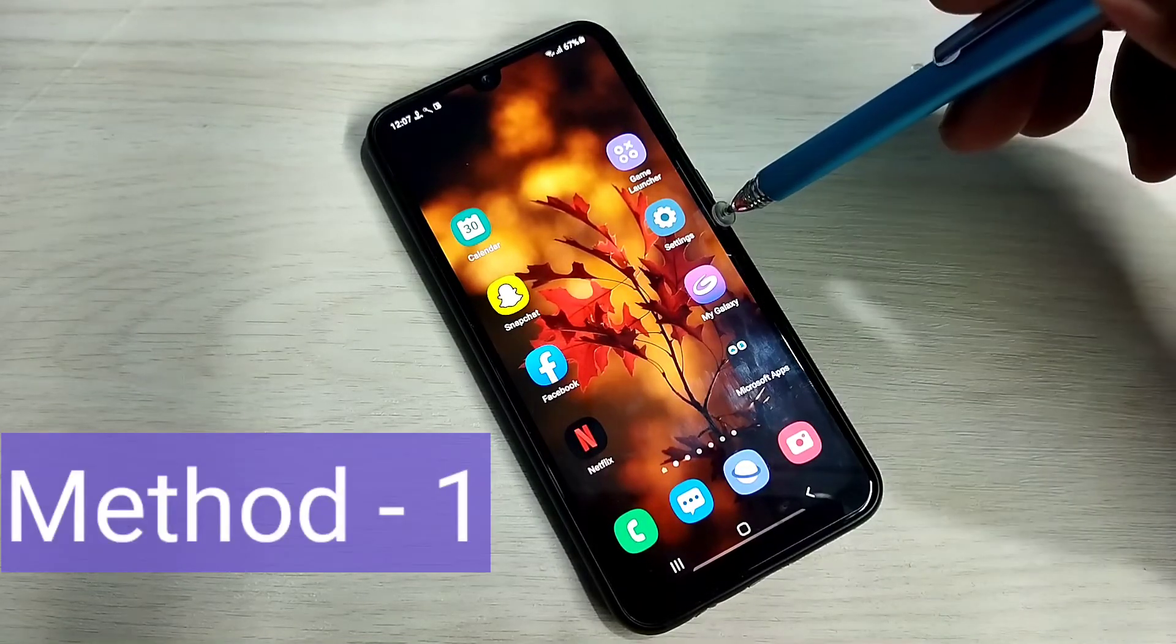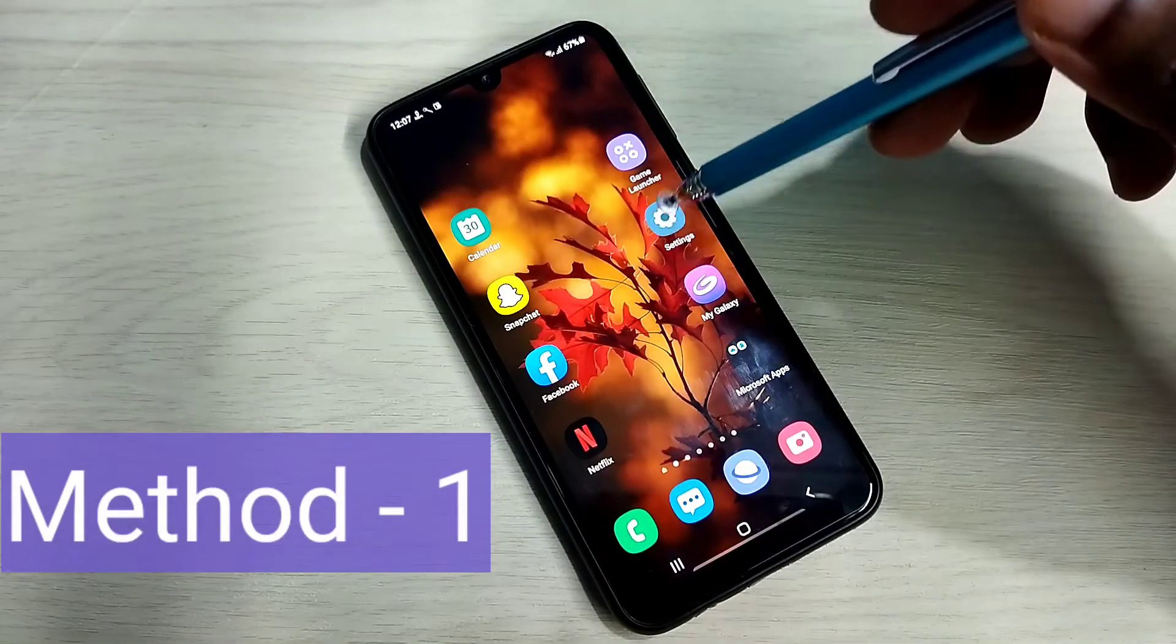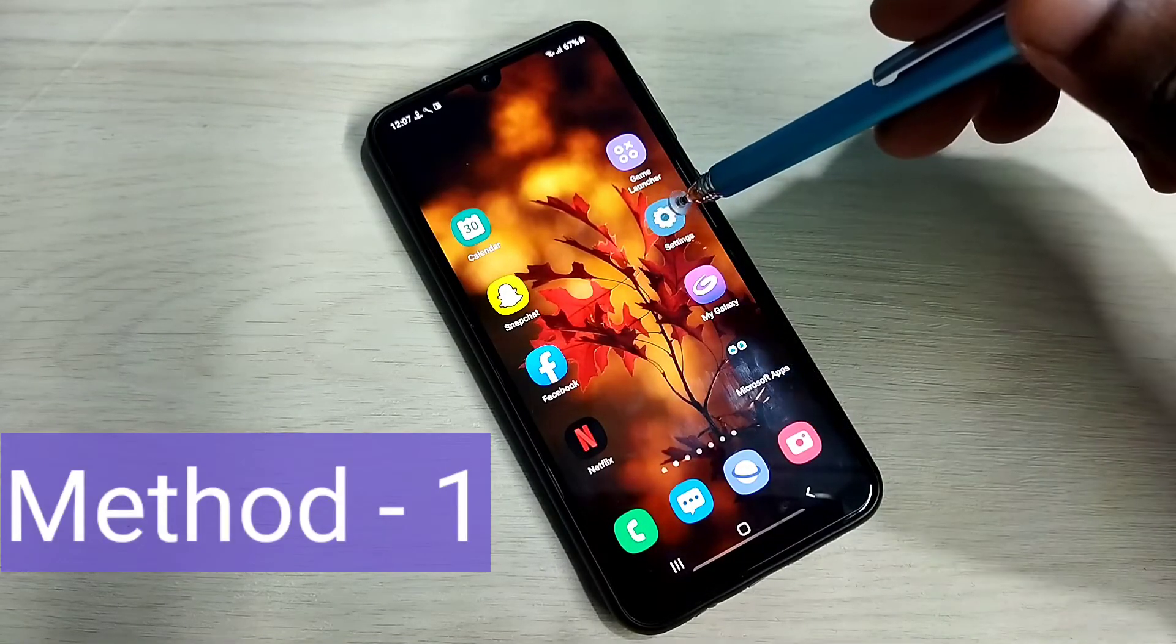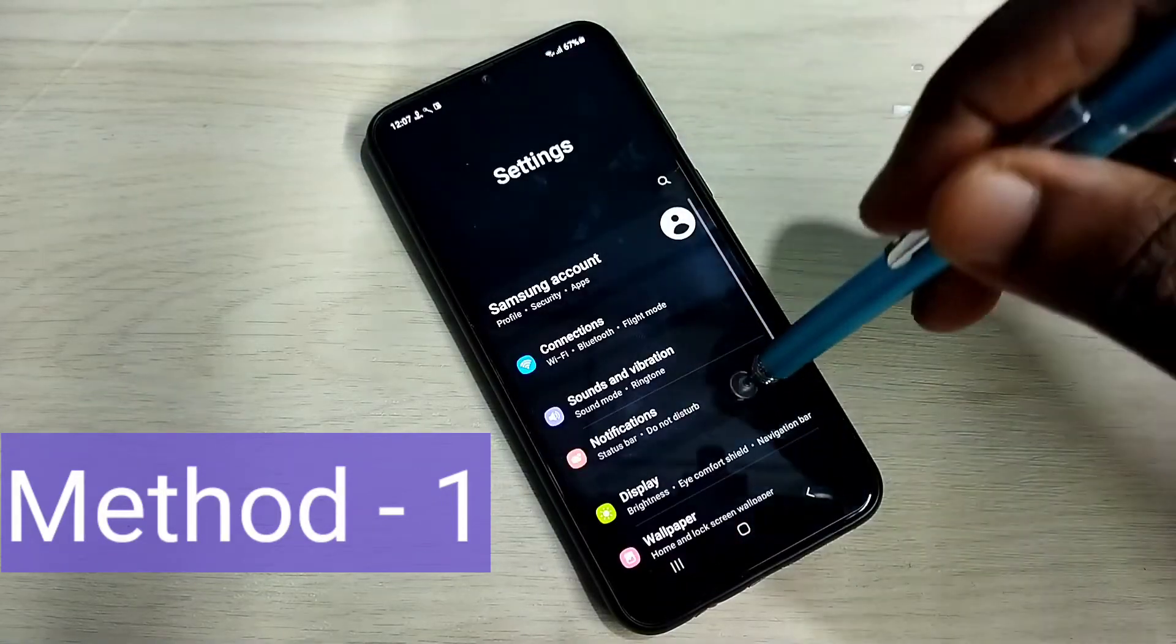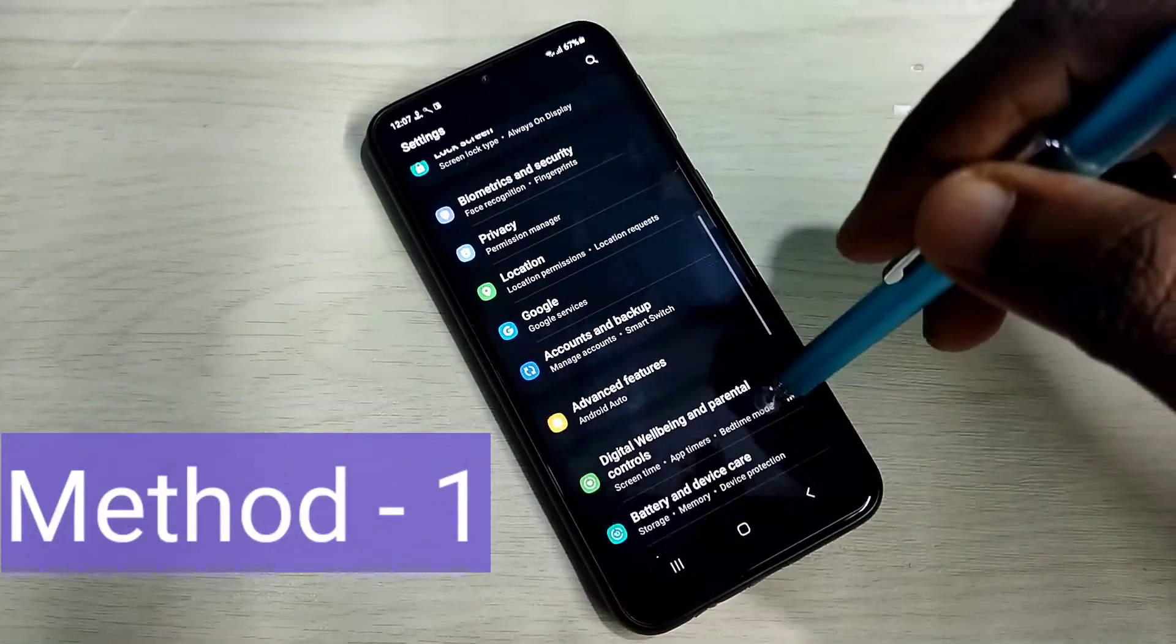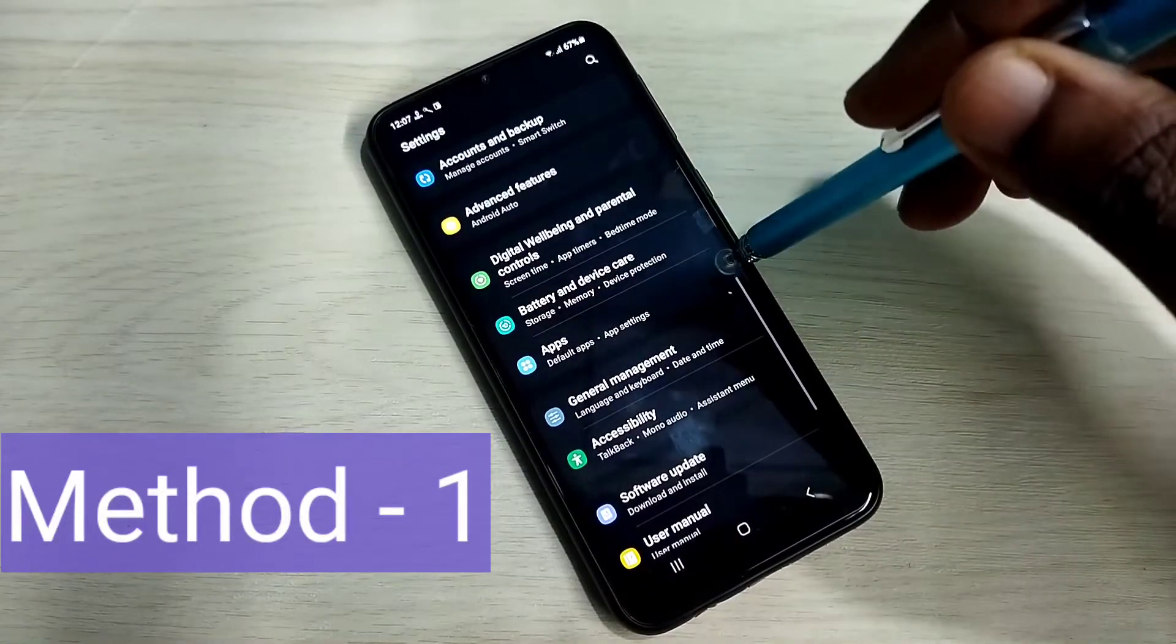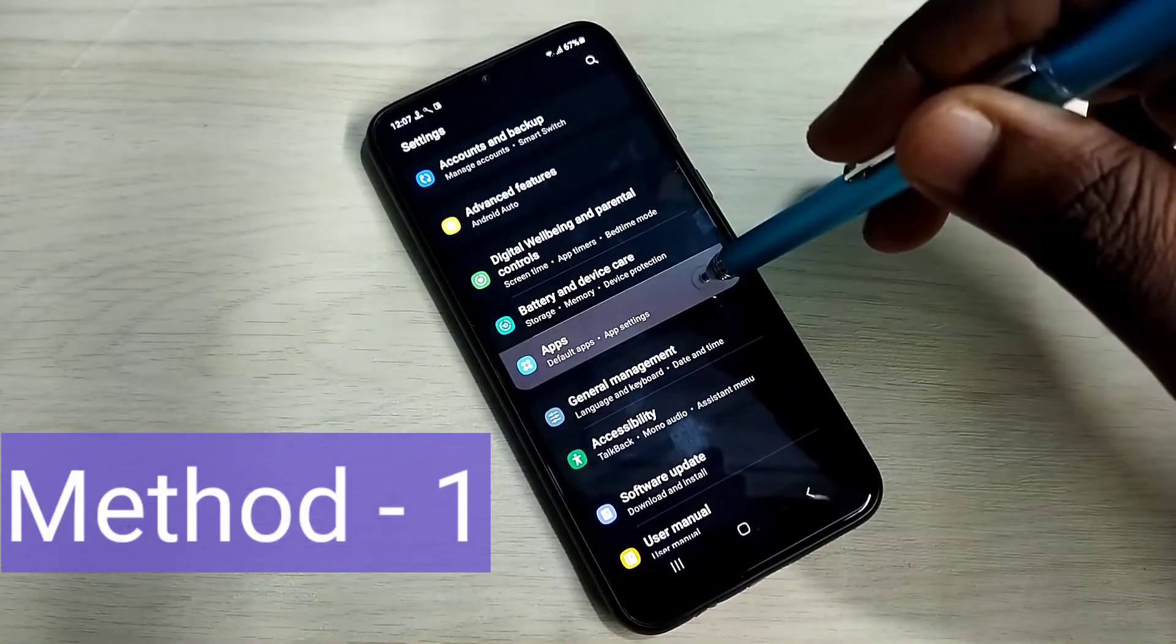Method 1. Open settings. Tap on this icon. Then go down. Then select apps.